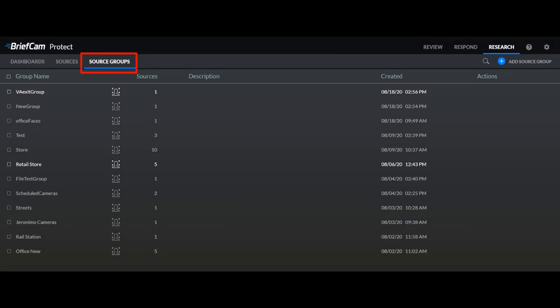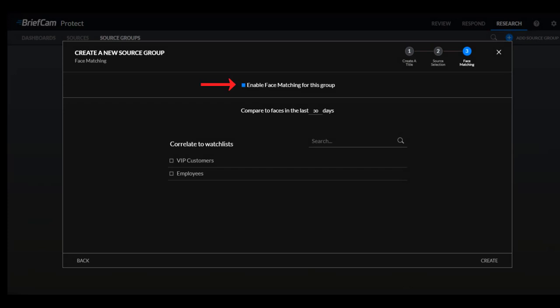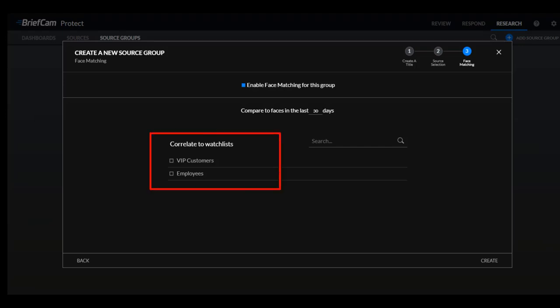You can use this tab to group sources for other purposes as well. If you want to use the source group for unique identities, when you define the source group you'll select the checkbox "enable face matching for this group." This screen displays the watch lists that you have permissions to use, and if you want a group to be correlated with any of these watch lists, you select them here.